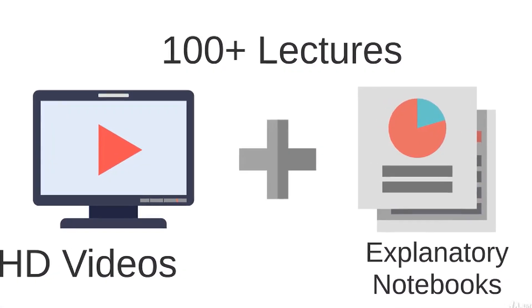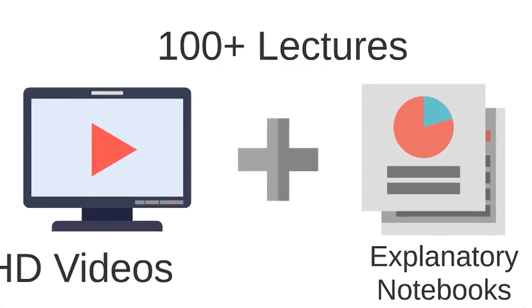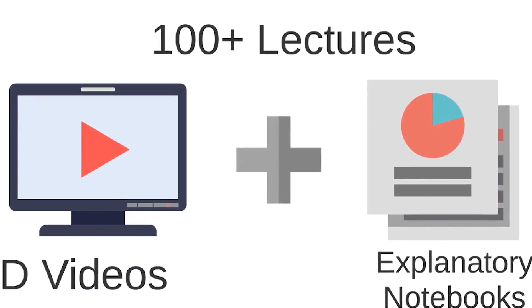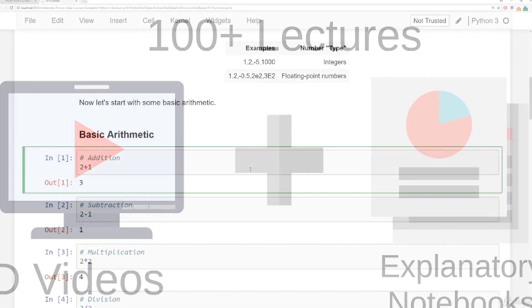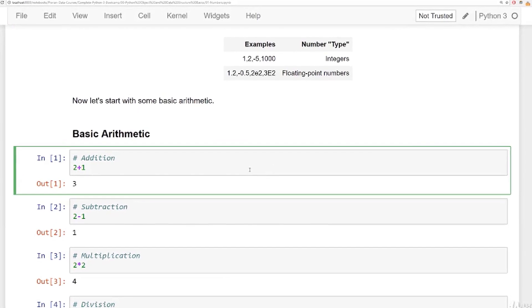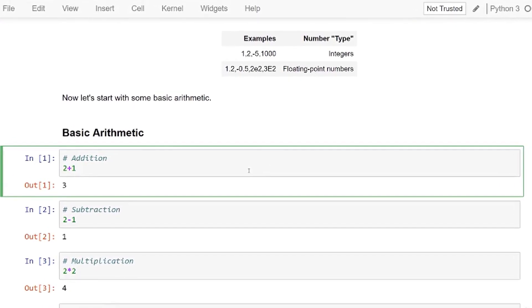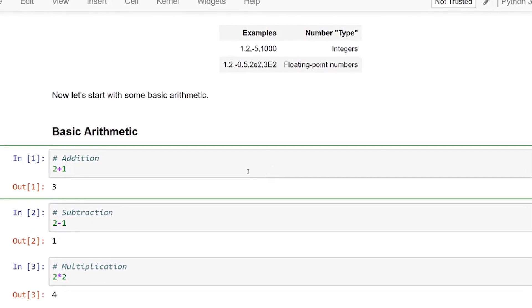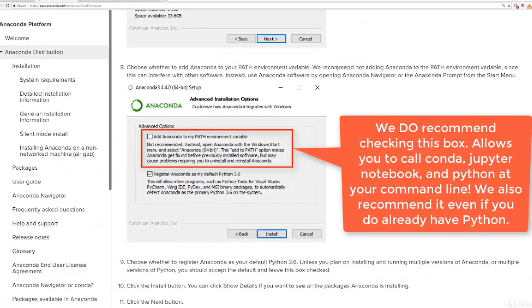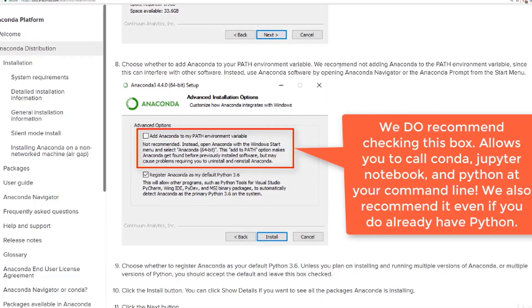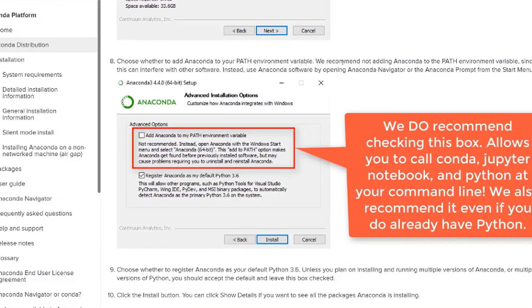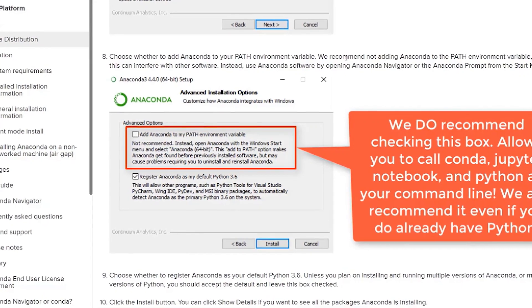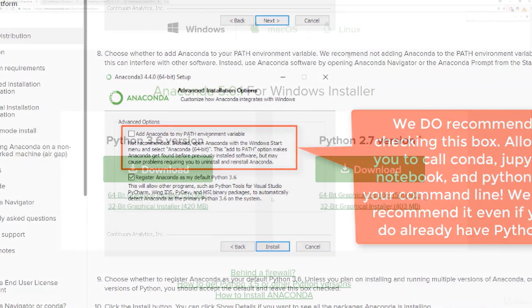After completing the course, you'll have a complete understanding of the Python language and be able to create your own games with it. You'll also be able to use object-oriented programming, use both Jupyter Notebook and create .py files, understand how to create GUIs in the Jupyter Notebook system, understand complex topics like decorators, know advanced Python features like the Collections module, and how to work with timestamps.